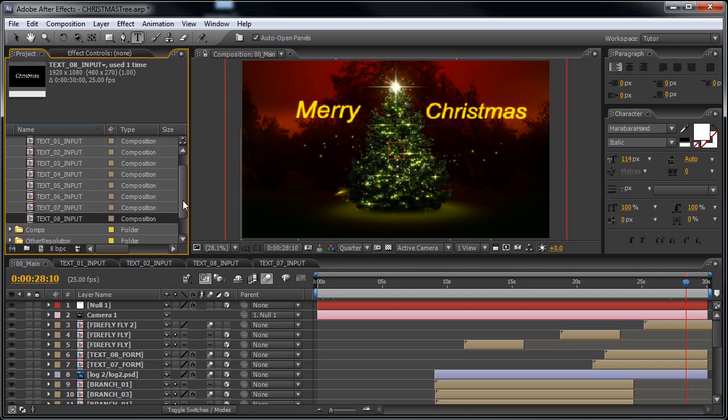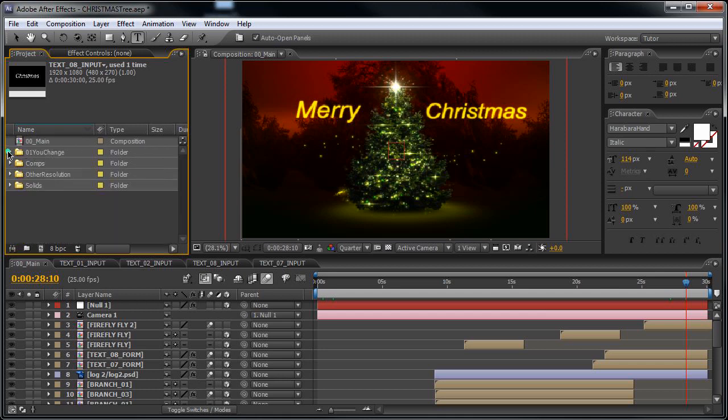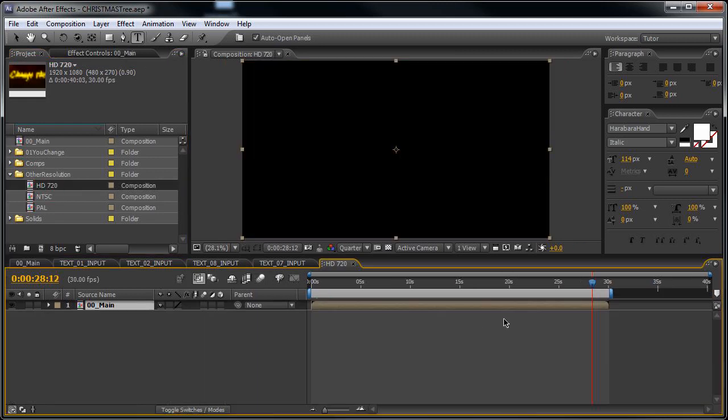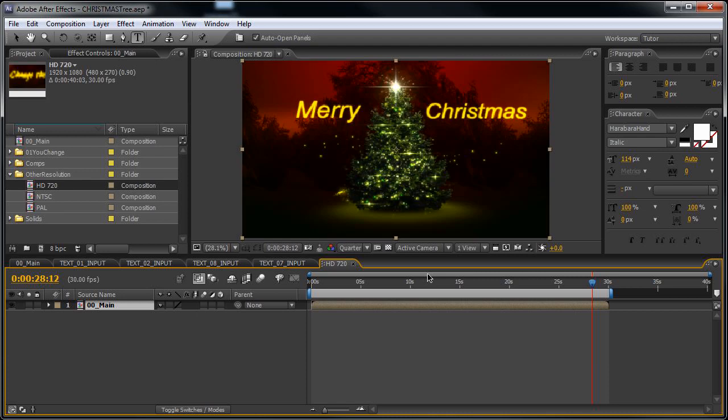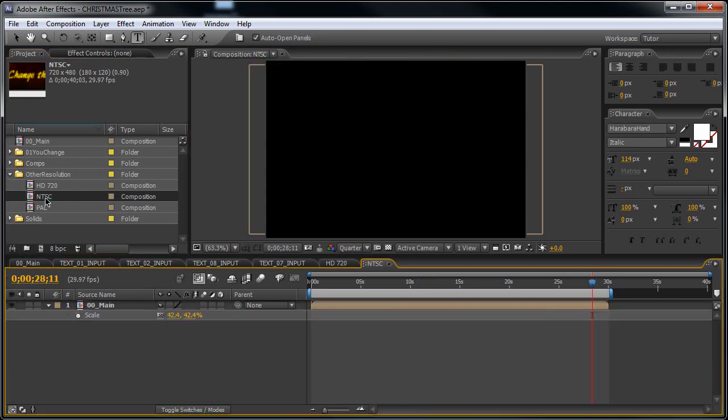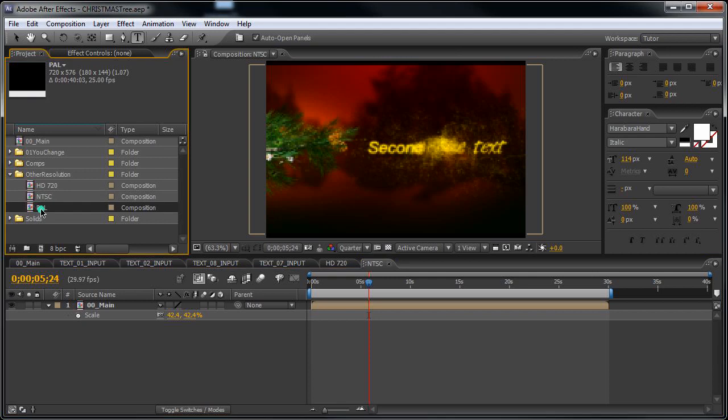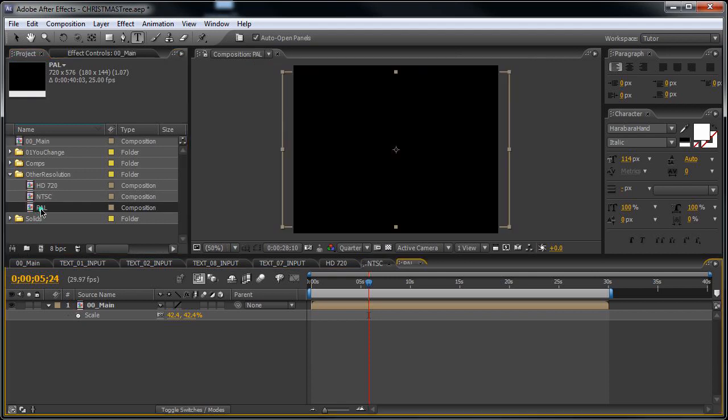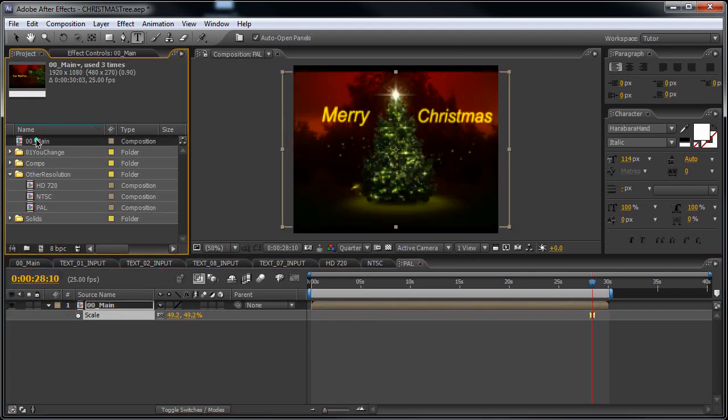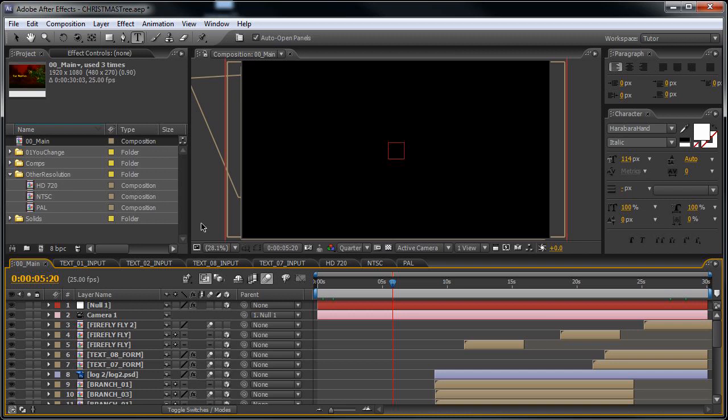In case you need this project in other resolution than Full HD, you can also select this folder and go to HD 720 like this, or you also have NTSC DV. Here you also have PAL.